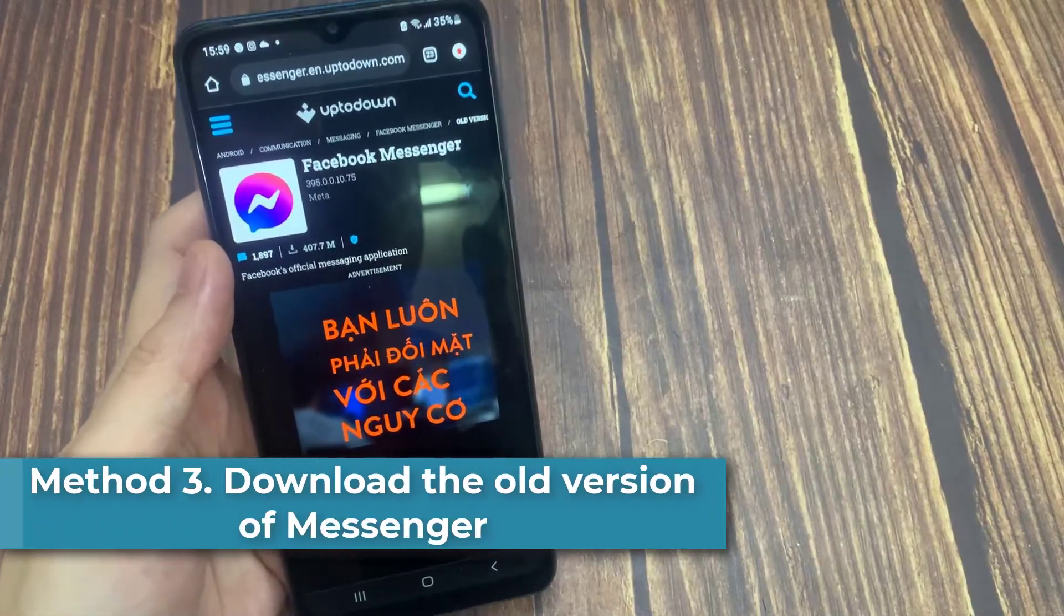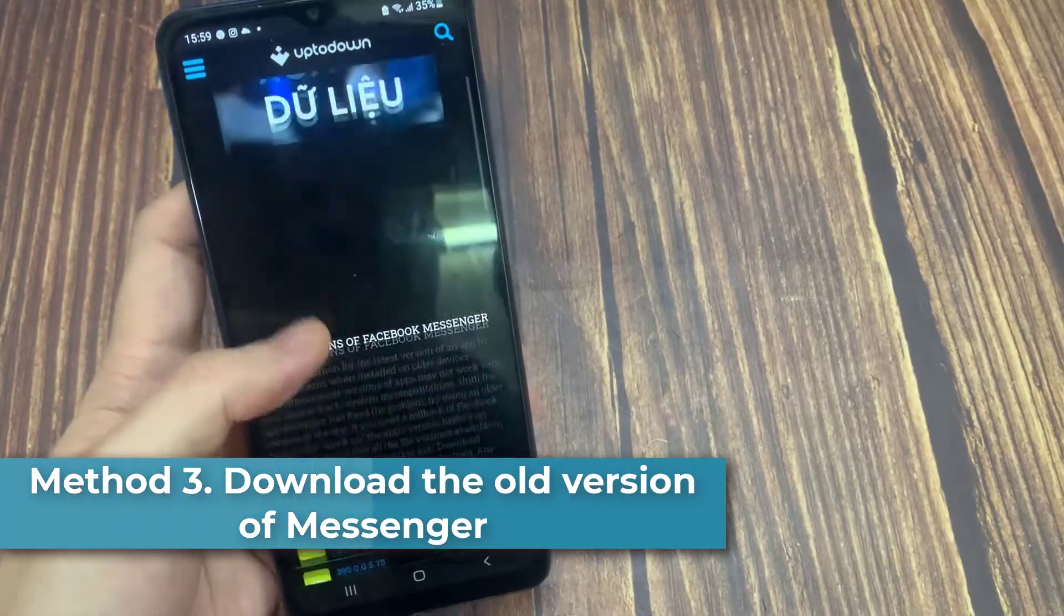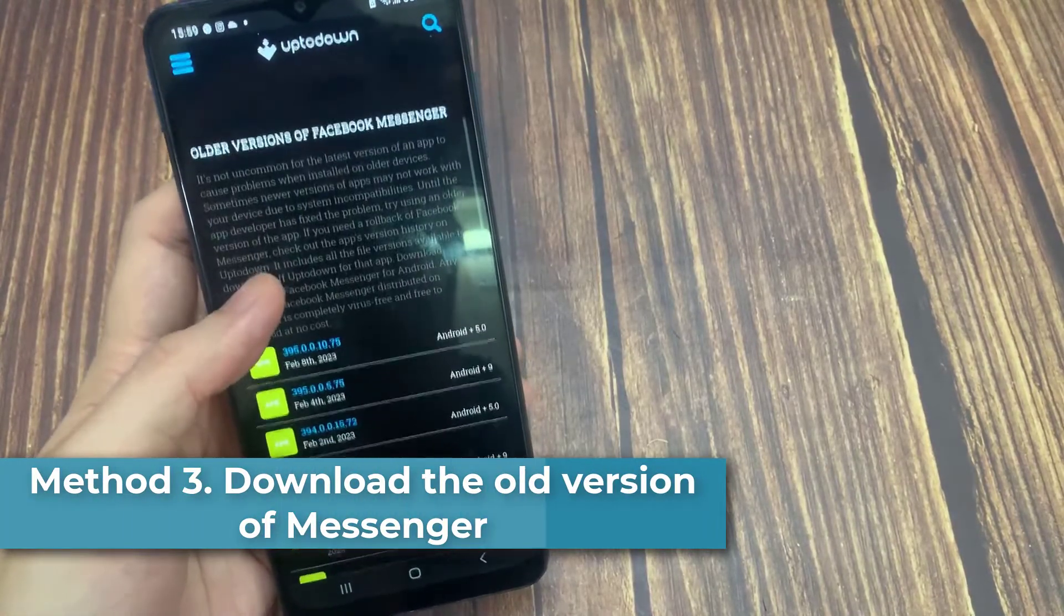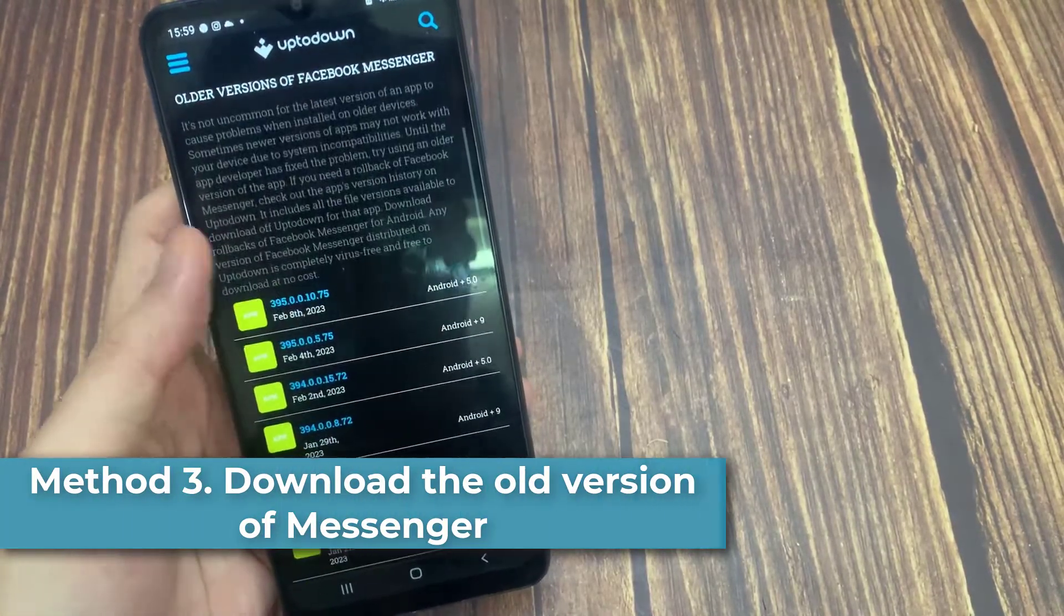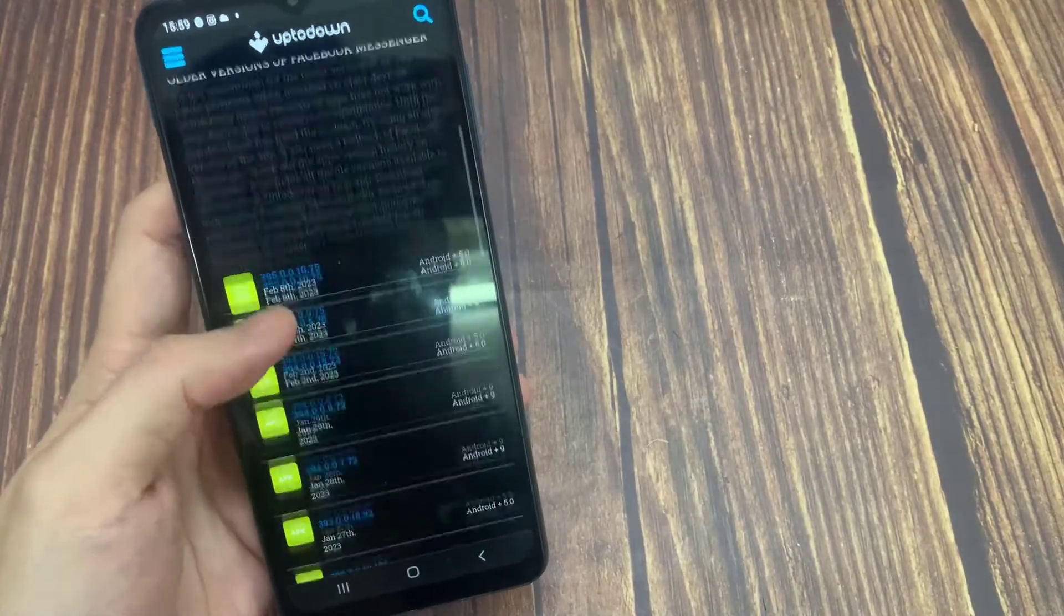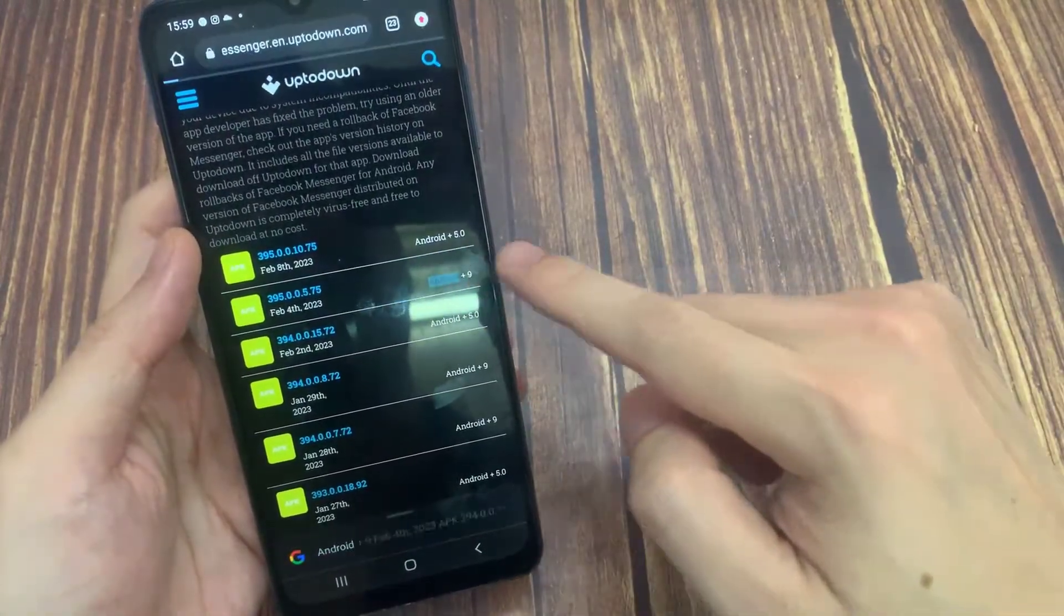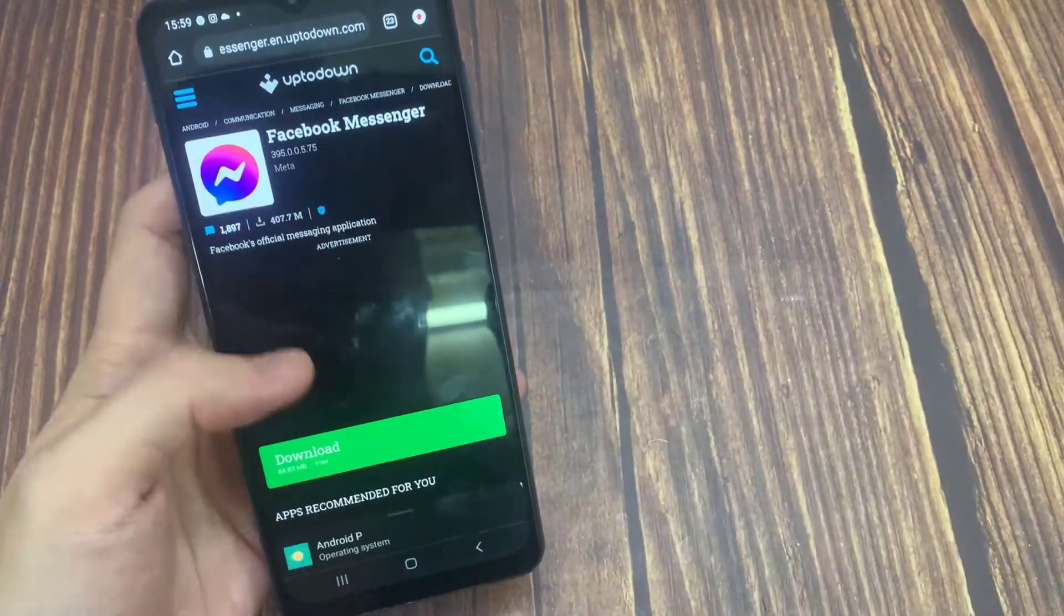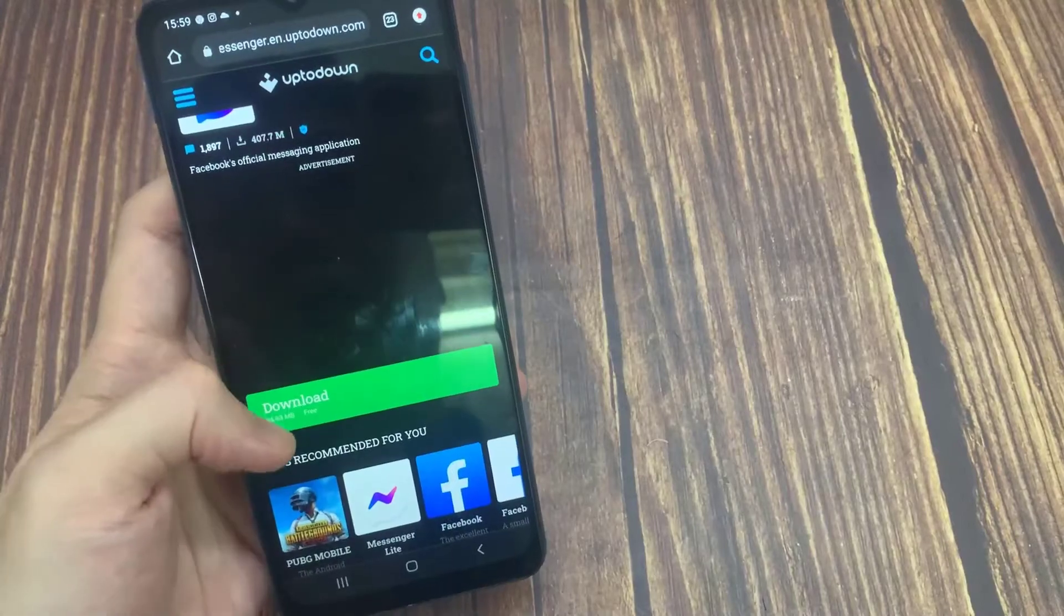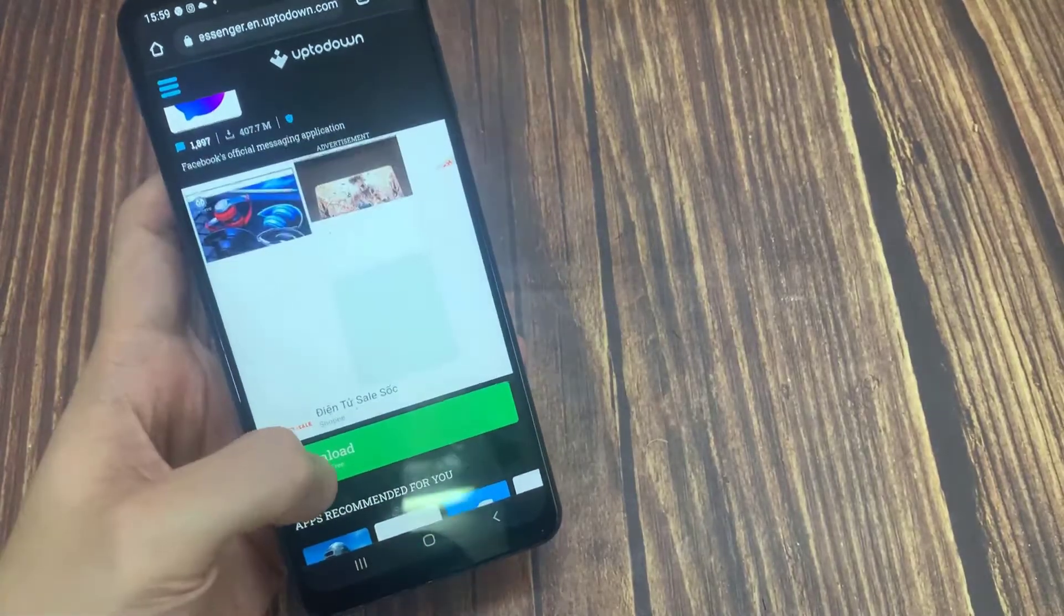Don't forget to delete messenger on your device before downloading the old version. I put the download link in the description, you can easily download it from there. If you haven't downloaded app file before, you may have trouble here.